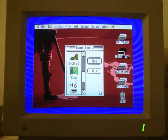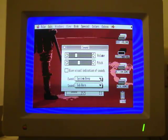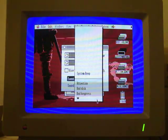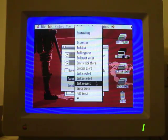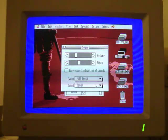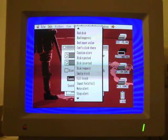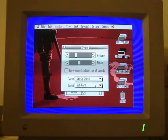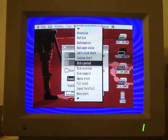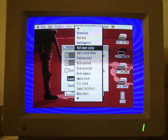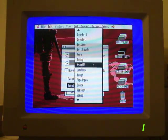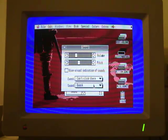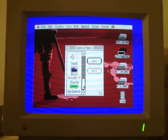If you go to sound, you can actually change the sound that's associated with different actions, different events. Let me just go to some random event, like filling the trash. I have Homer laughing, and then emptying the trash. Most of these sounds you can get from the system disks themselves, but I did install some third party sounds too. That's the control panel.